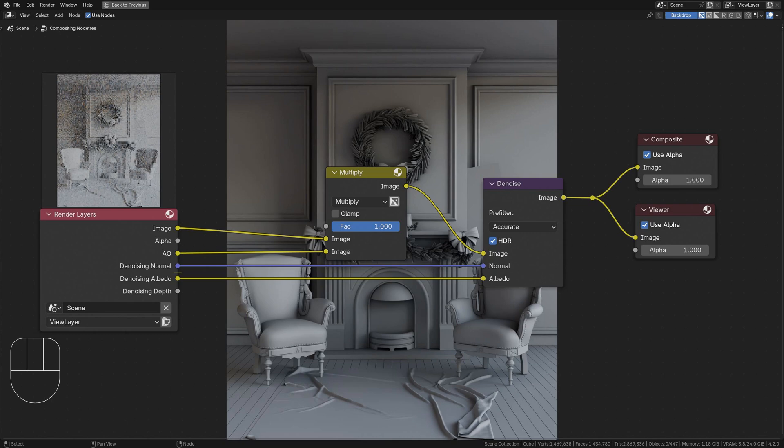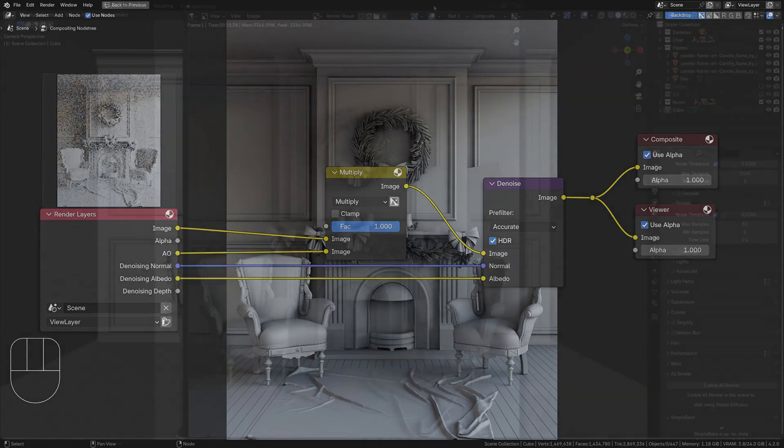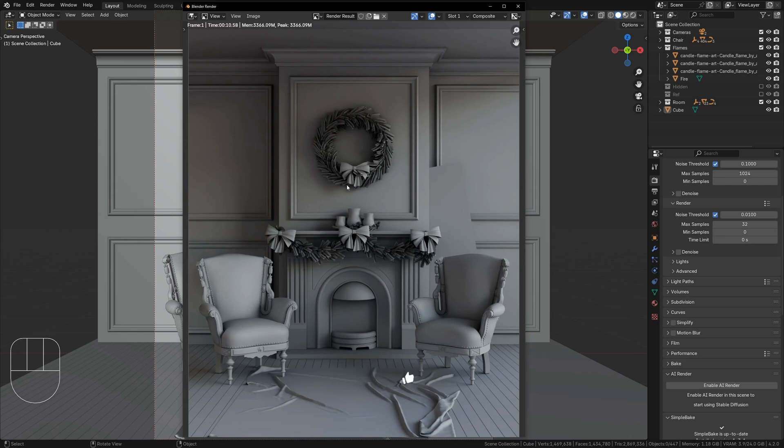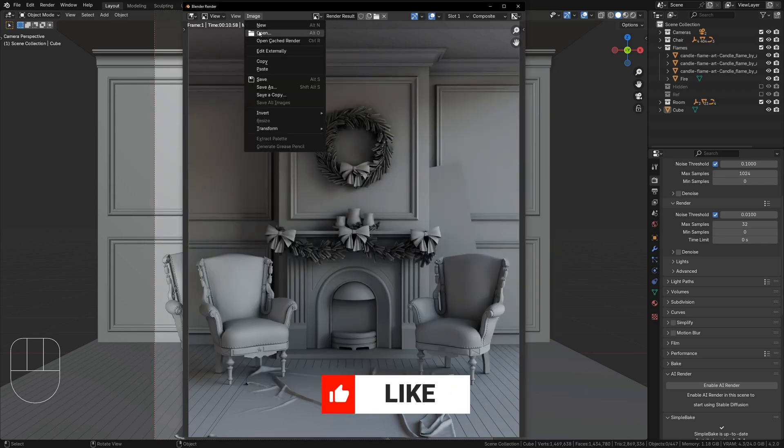If you are missing any of the AO or Denoise sockets, you have forgotten to check Ambient Occlusion and Denoise in the render layer properties. And that's it. Back on your render window, you can now press Alt-S or the Image drop-down menu to save your clay render.